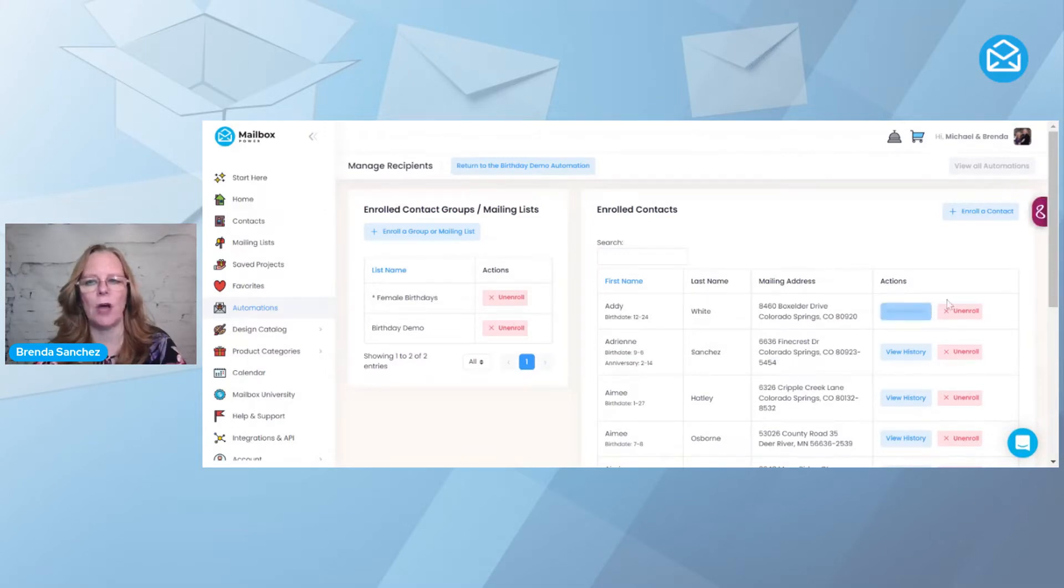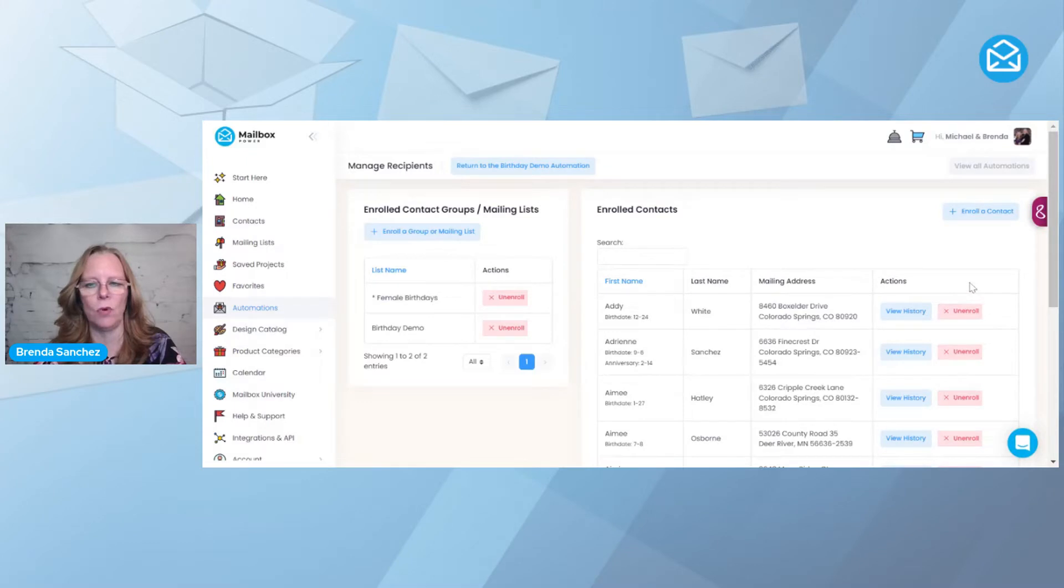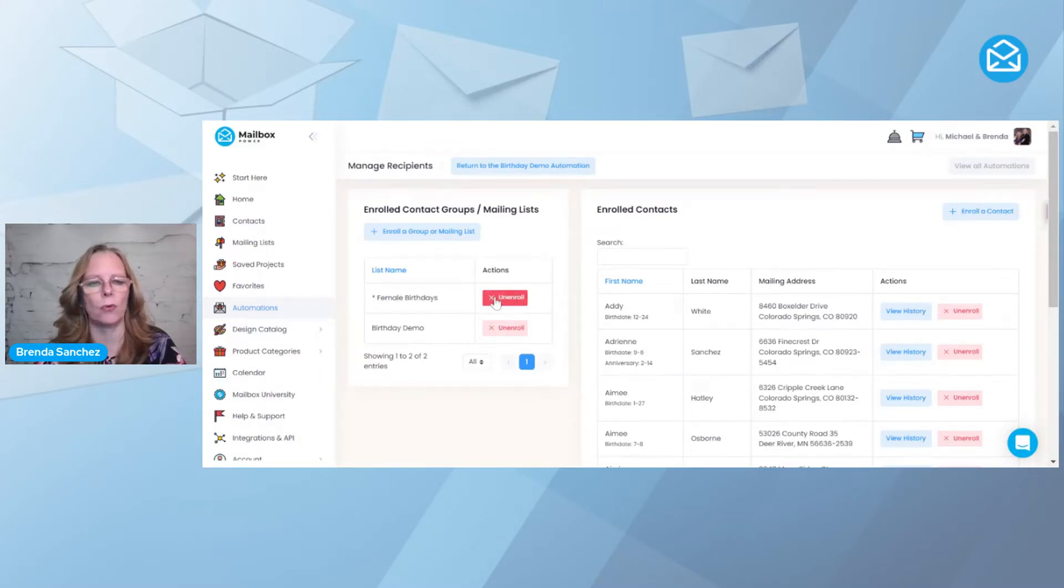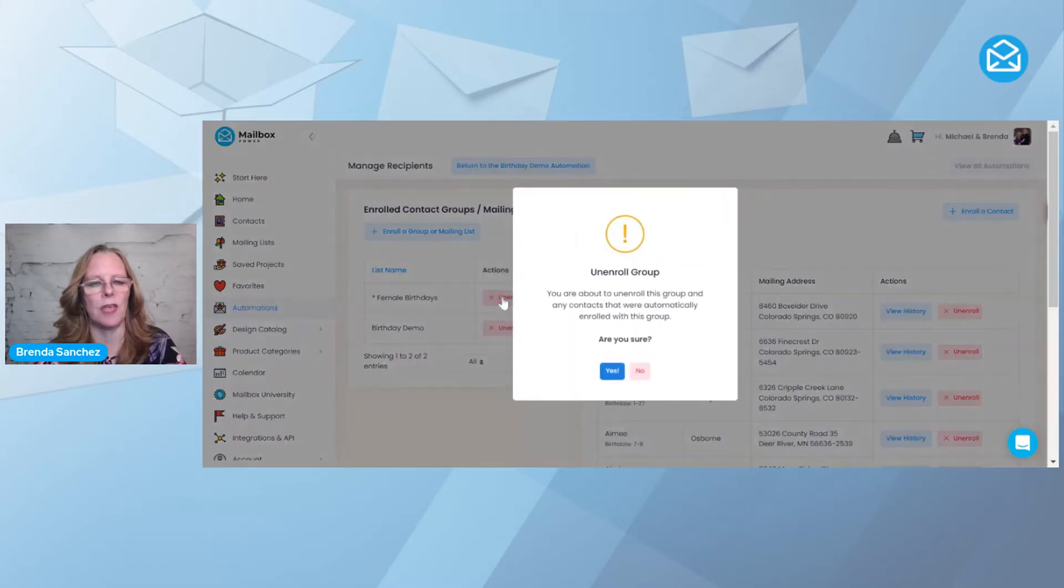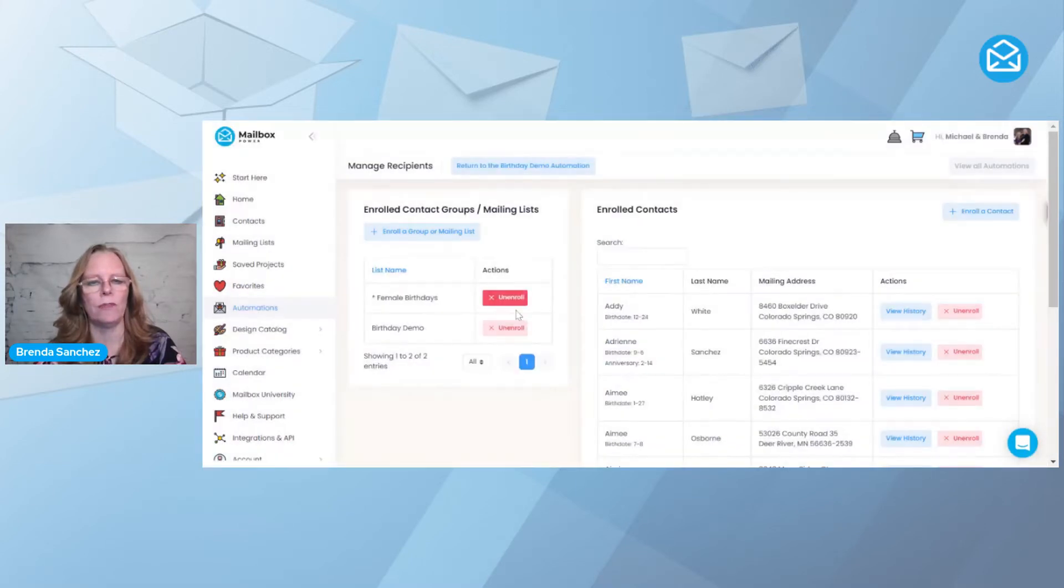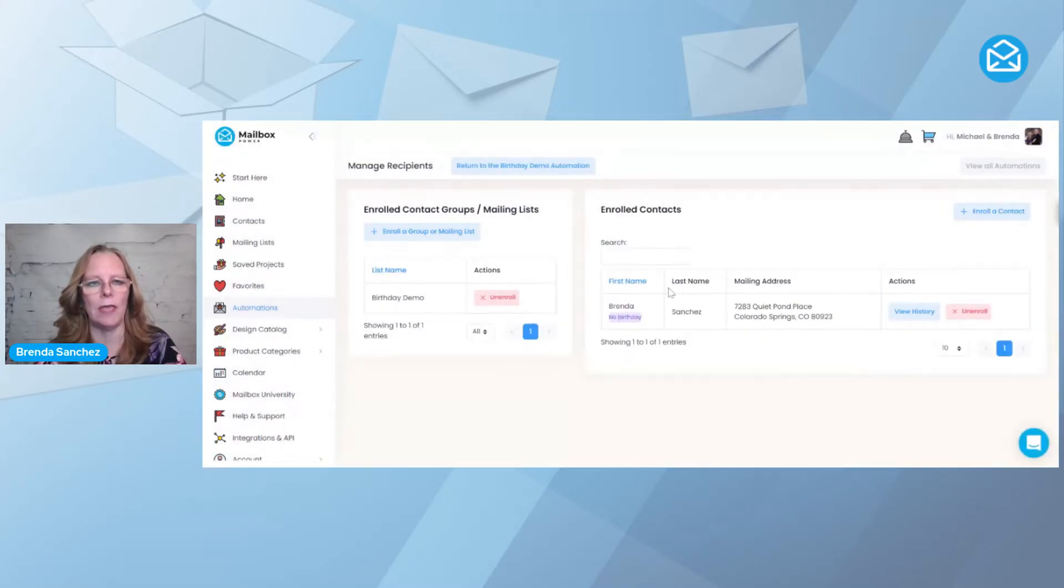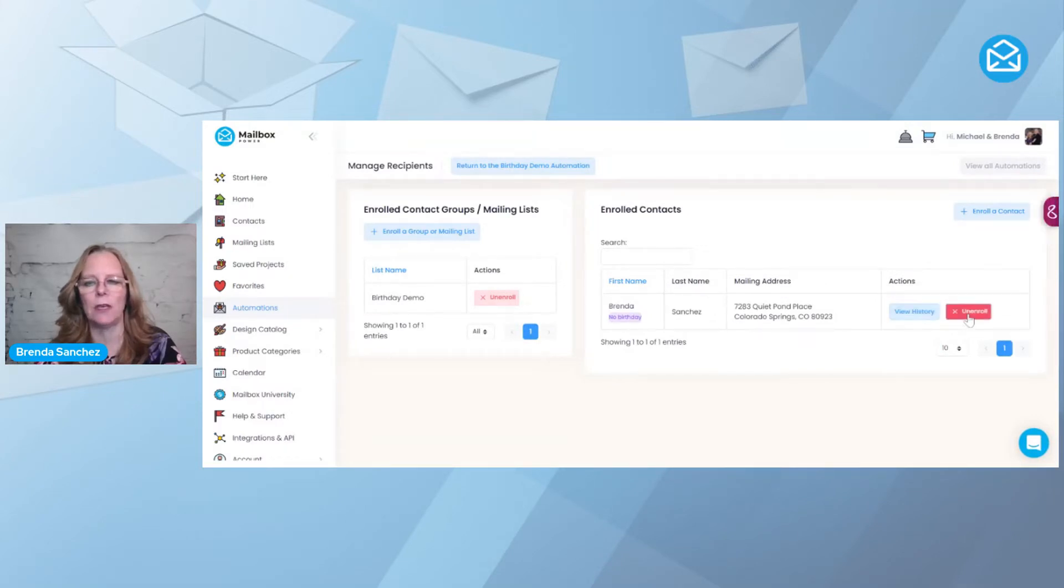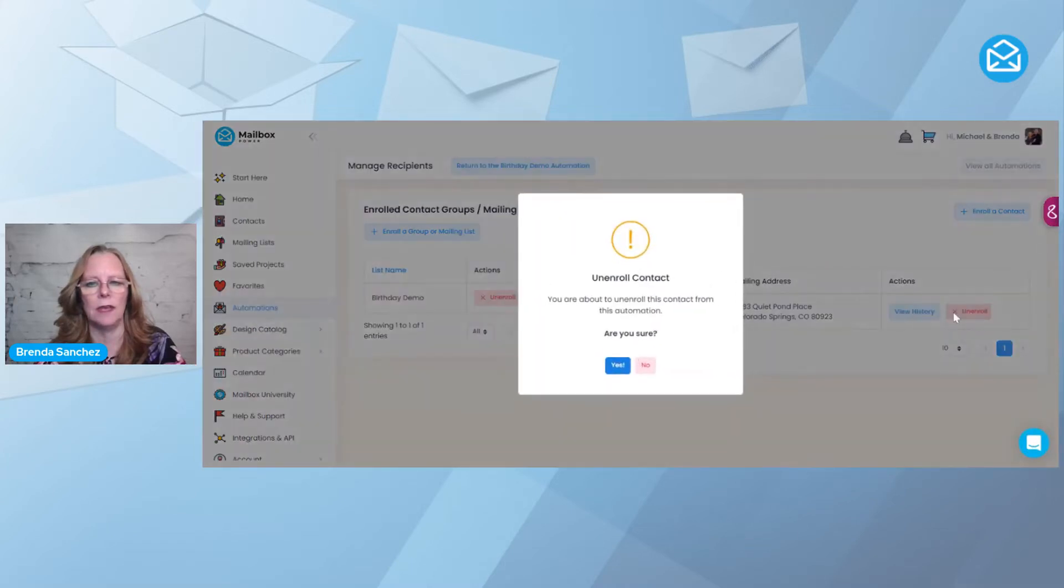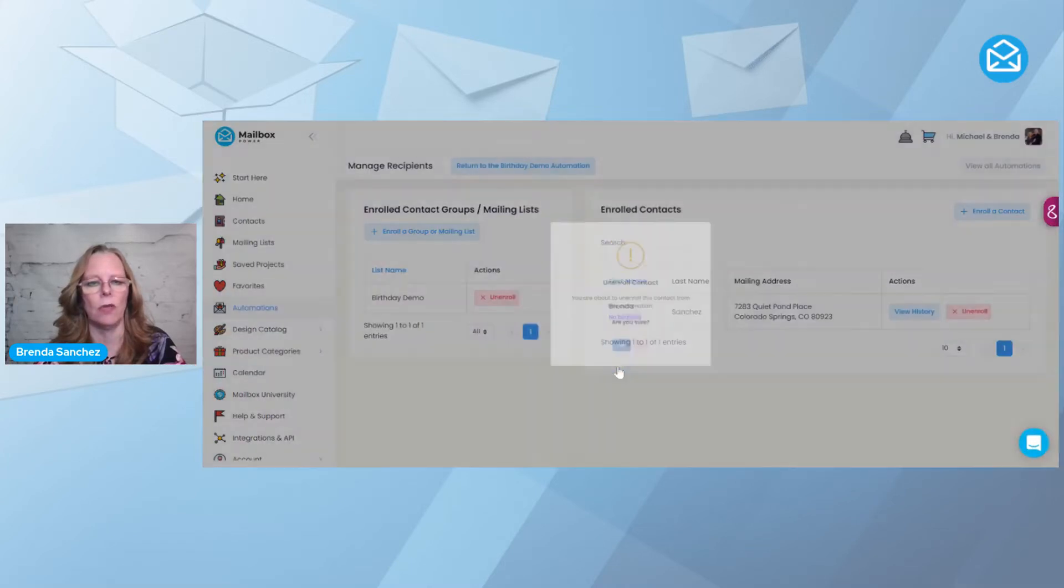If I want to unenroll people, I can hit the unenroll here, or I can unenroll the whole group. So I'm going to say unenroll, and that will take everybody away on the right-hand side except me. If I wanted to unenroll mine, I could hit unenroll.